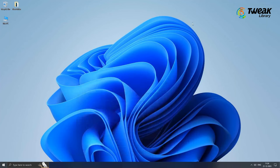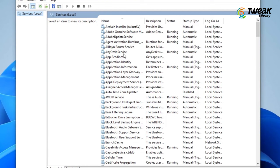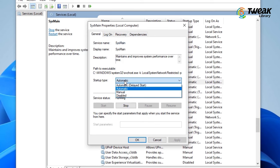Disable Superfetch. You will see a long list of services that Windows is running. Scroll down and find SysMain. Right-click on it and go to Properties. Under Startup Type, select Disabled. Click on Apply and then OK.